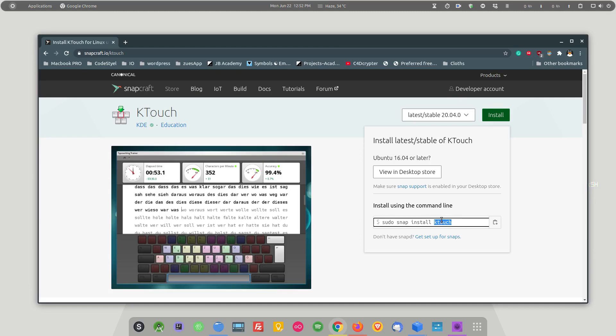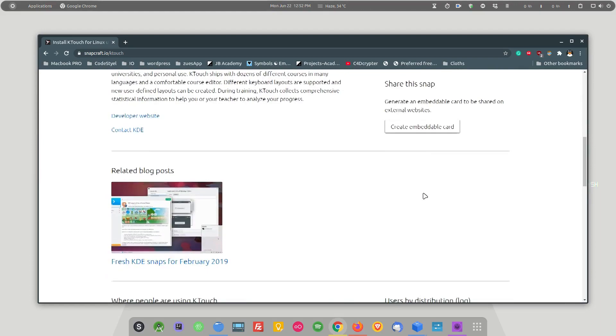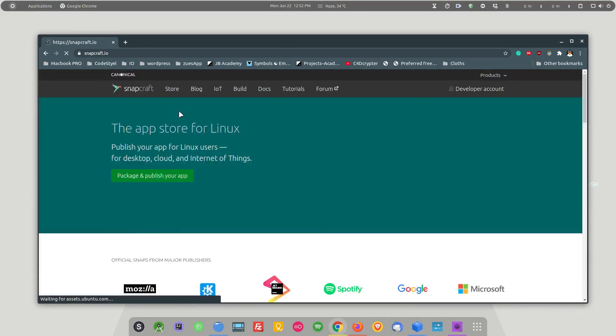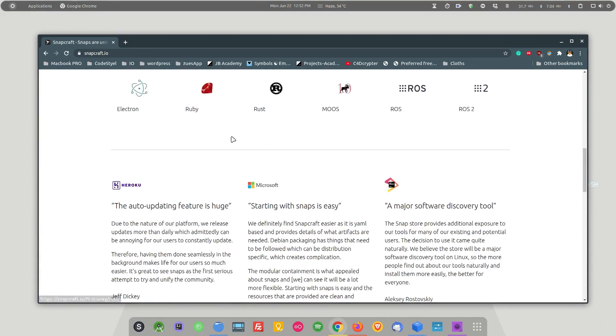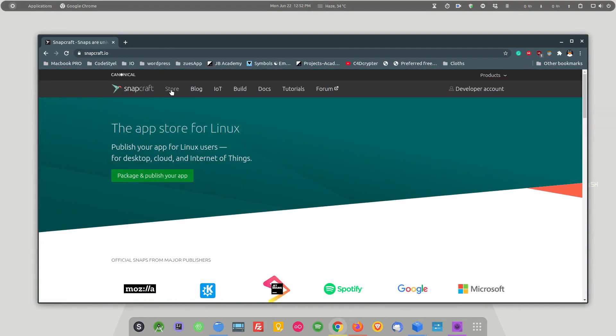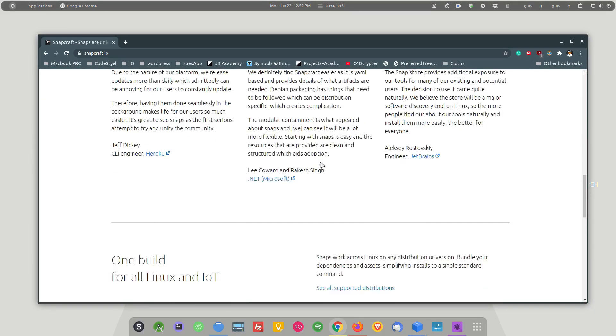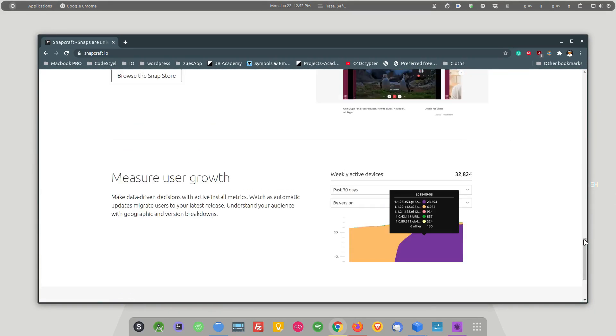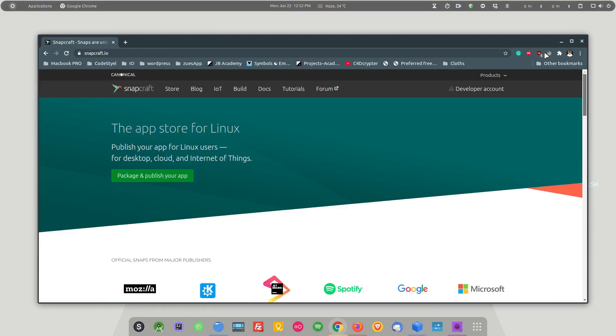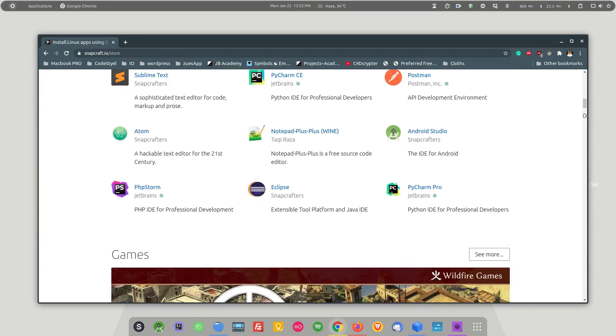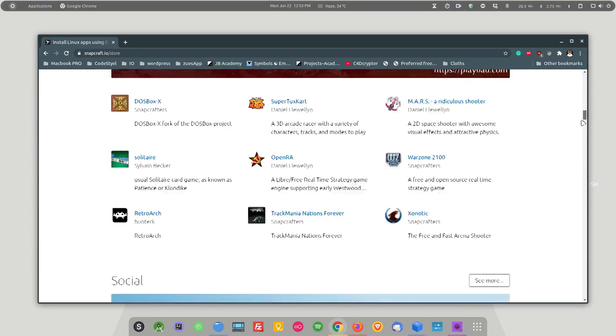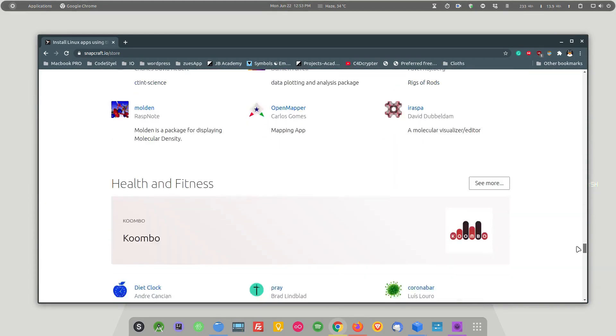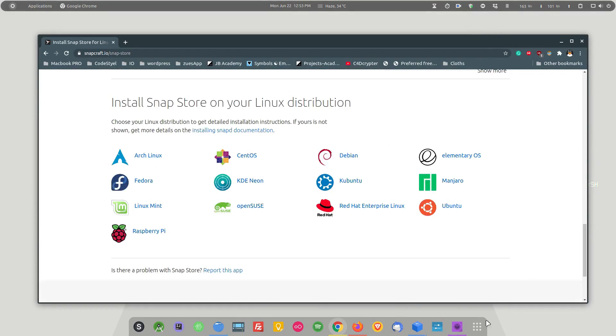Your system needs to have snapcraft configured. If your system does not have it, most of the distributions nowadays are supporting snapcraft. But in case your system does not support it you can always install snapcraft. If you are using Ubuntu, PopOS, Manjaro, all these distributions come by default with the support of snap.